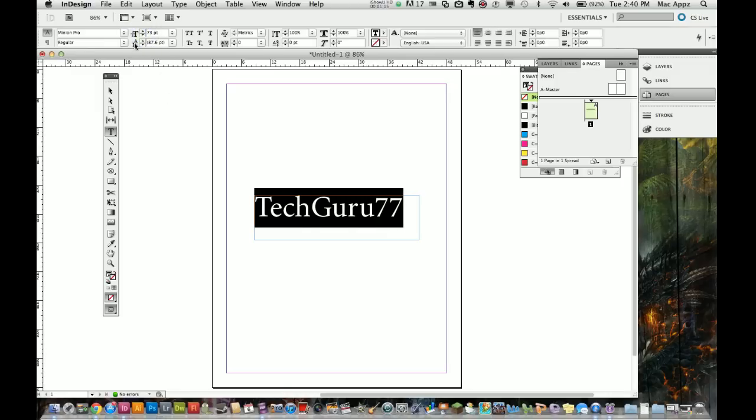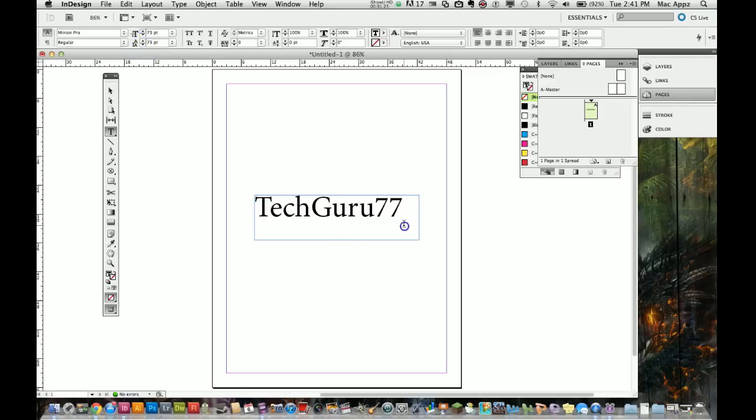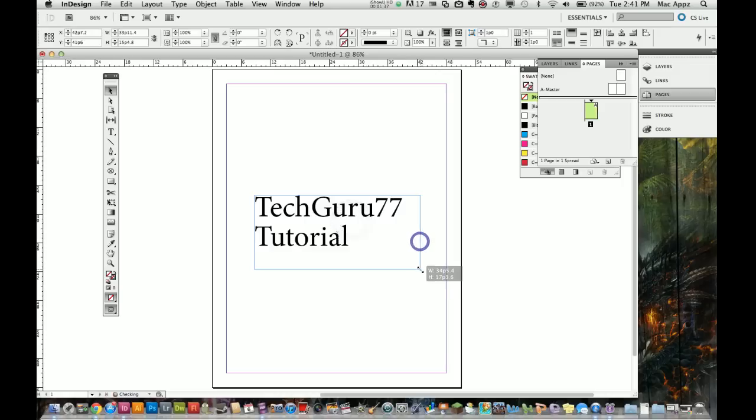The next thing you're going to see here is called the leading. This is going to adjust how high or how low it is in comparison to the text below it. Let's say I have some text below that I want to type in here. I'm going to go ahead and type in something below this text. I typed in tutorial.